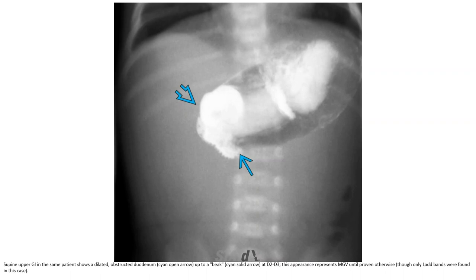Supine upper GI in the same patient showed a dilated, obstructed duodenum. This appearance represents midgut volvulus until proven otherwise. Ladd bands were found in this case.